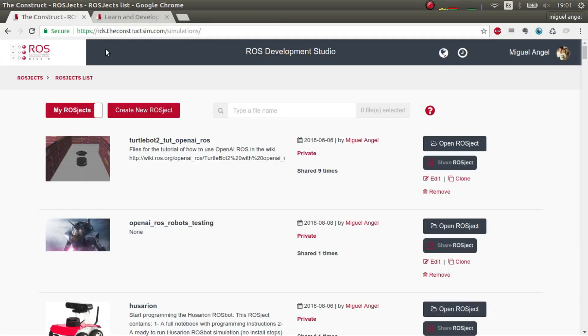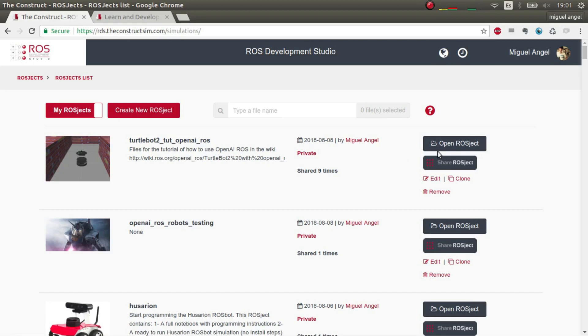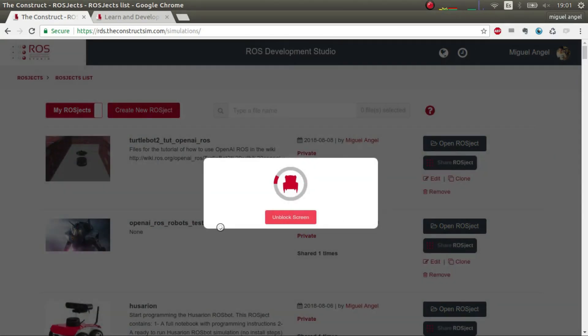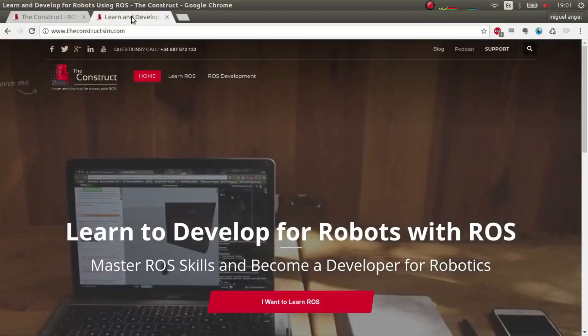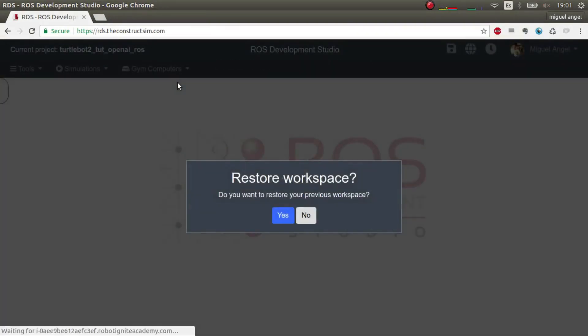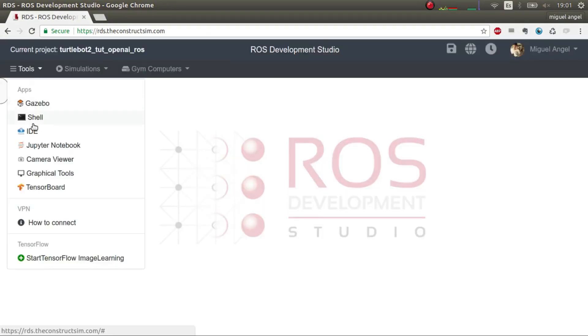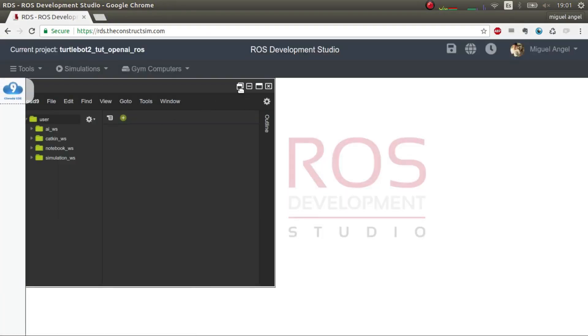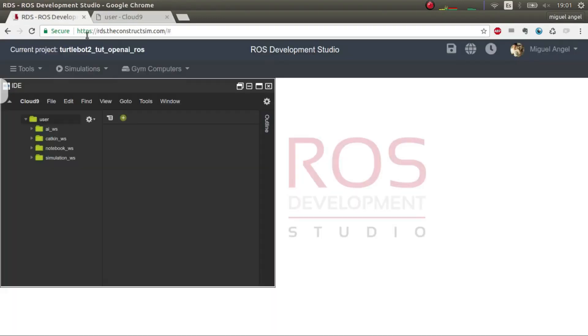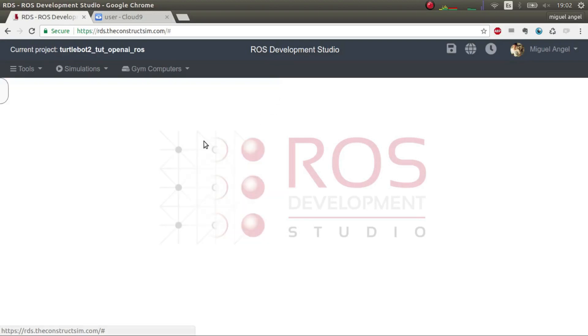The topic we're going to start with is this project, this Roger project, which is called TurtleBot 2 tutorial OpenAI ROS. I'll share the link in the description below. Okay, so let's open the IDE so we can see the differences and so on.